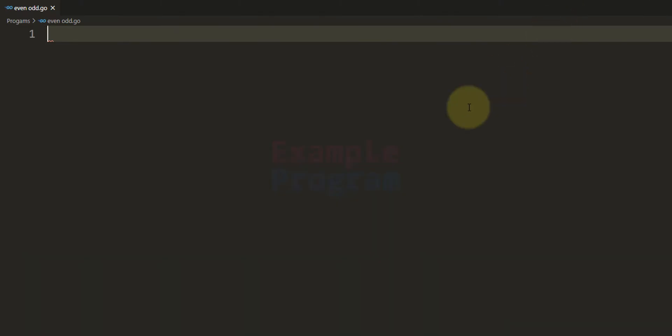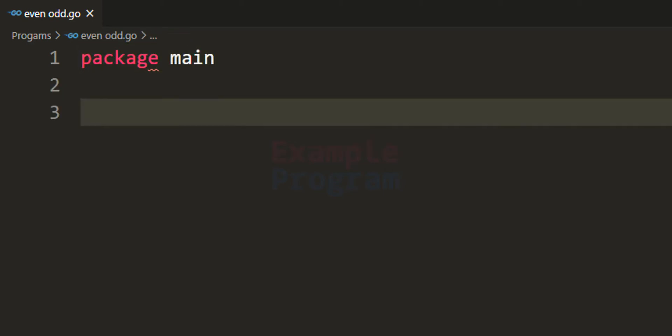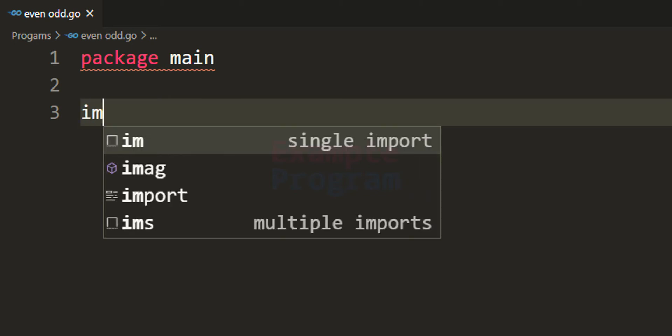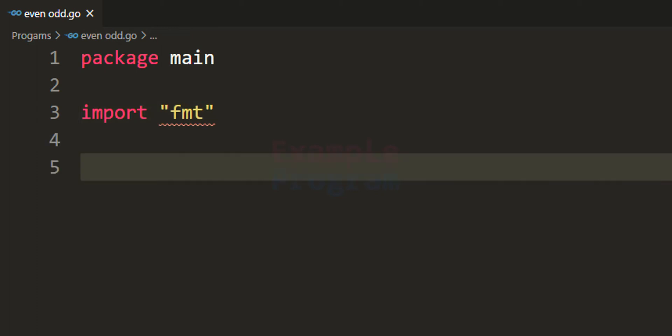The first thing we do is specify the package. The package will be main, because in Go the execution starts from the main function of the main package. Then we import the packages we need. In this program we want to read input from the user and display output, and that functionality is supported by the fmt package. So we will import fmt.